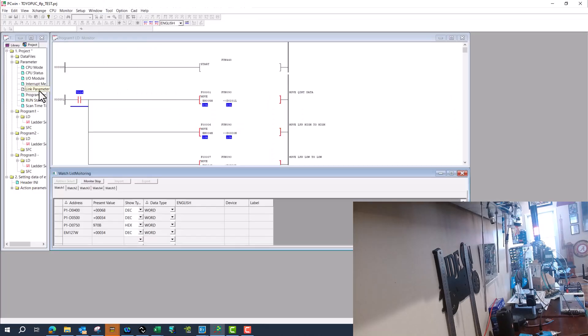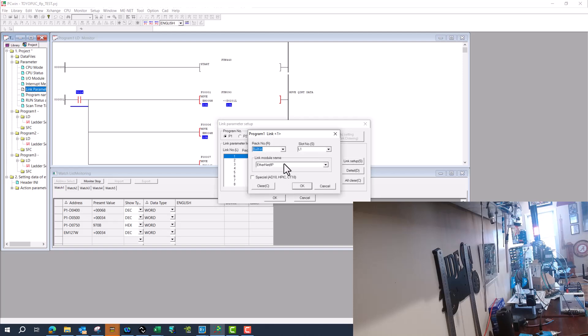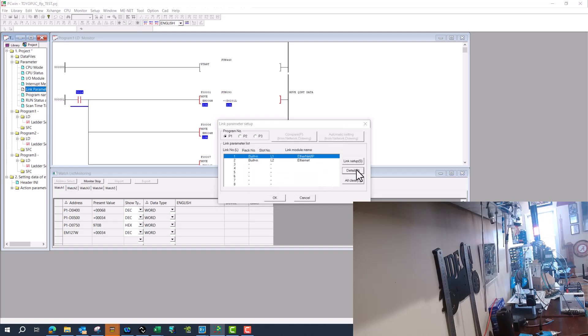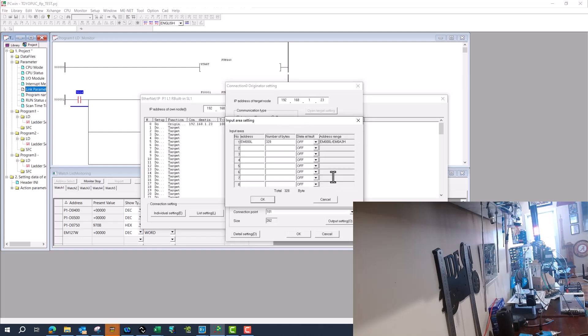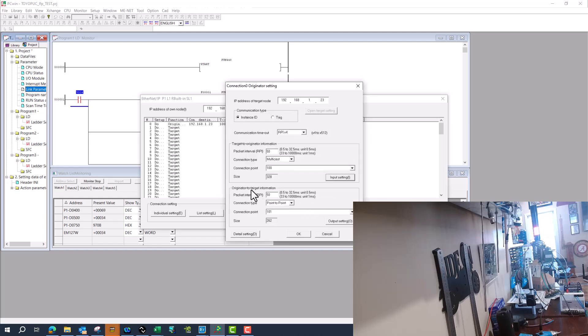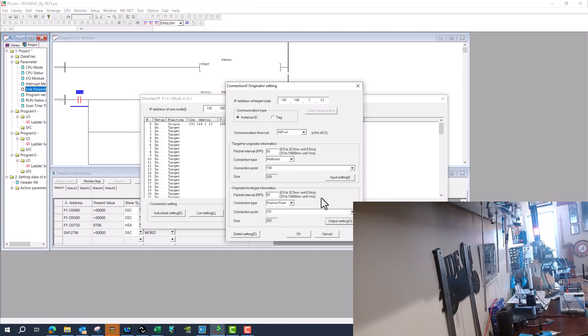So the IP address on that is 192.168.1.23. I've already got it set as a built-in Ethernet port. Now I go to details, and I did change this to do on the originator. Set my IP address, set my instance size, and then told it what byte I wanted to start at, or what address, and how many bytes. So I did that for both originator to target and target to originator. And you see it's the same thing, 262, starting at EM100. So that's kind of the range where the data comes in. If that doesn't match, it will not communicate.